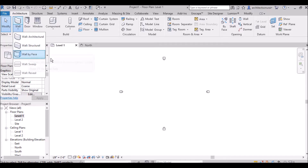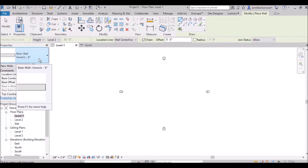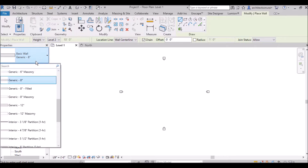When you select wall architectural, you get the modify panel with options: height, level, distance, wall central line, location line, offset, and radius. In the properties palette it shows basic wall generic 8 inch by default. In India and many countries we use 9 inch wall thickness — I will tell you later how to change and edit wall properties from 8 inch to 9 inch. By default it is 8 inch, which is 200 mm.